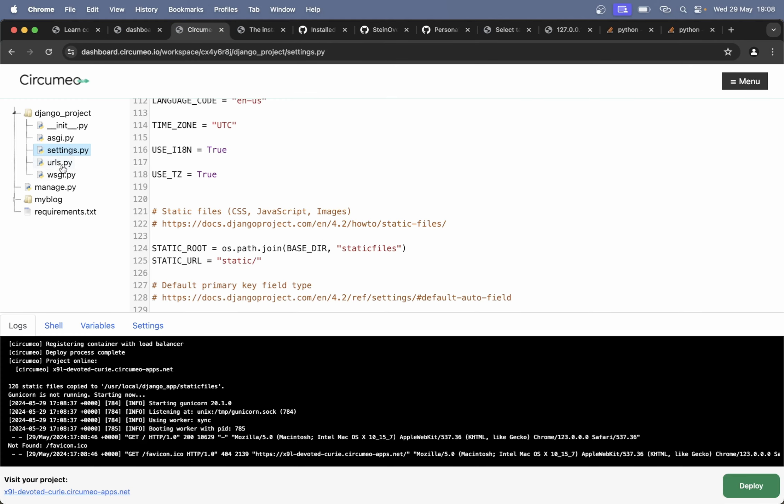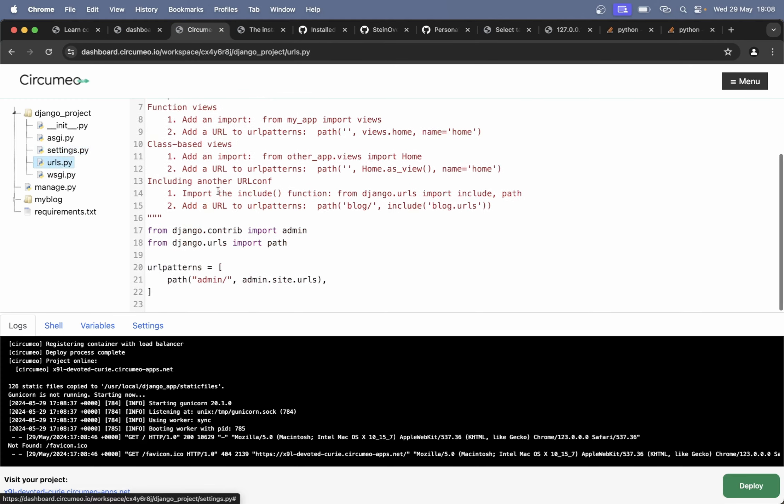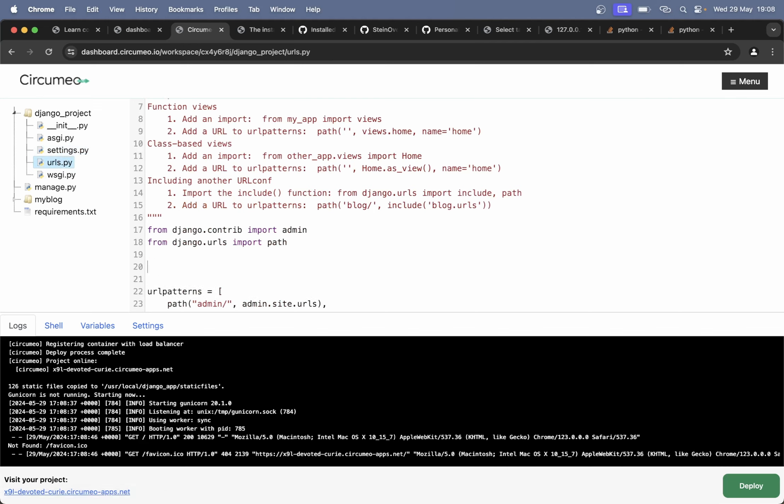Great. If I go into urls.py, we can make a quick change here.